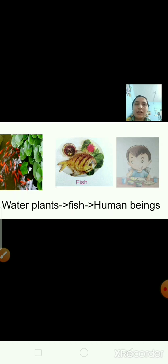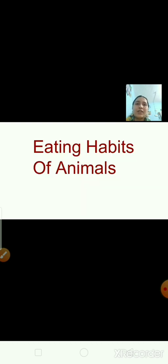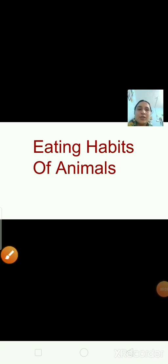The term food chain describes the order of which organism depends on each other for their food. Every organism has one or more food chain. Most food chains start with organisms that make their own food — that is, plants. So all food chains start with plants.